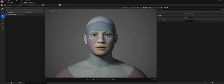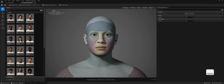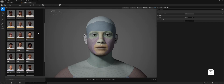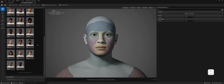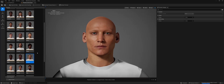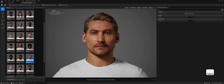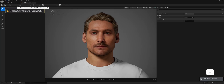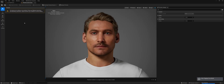In this interface, you can customize your MetaHuman's appearance. I'll keep it simple for this tutorial, but feel free to explore the options. For more detailed customization, check out Epic's official guides. After you're happy with your character's appearance, click on Create Full Rig and wait for the process to complete.